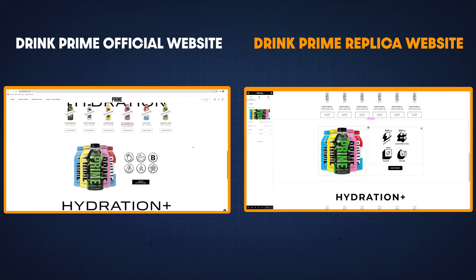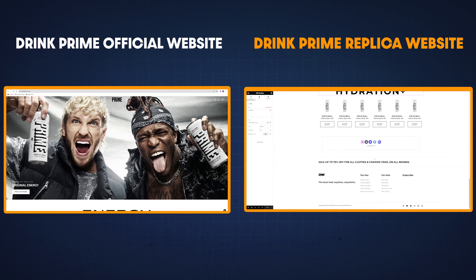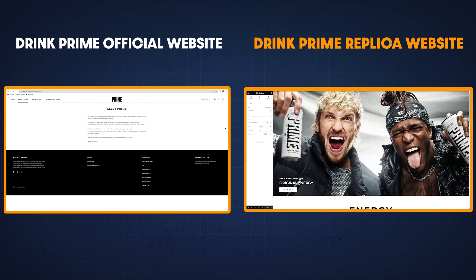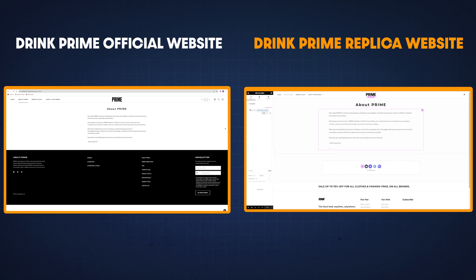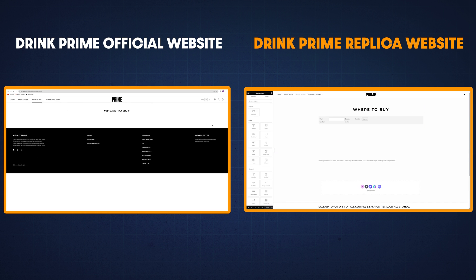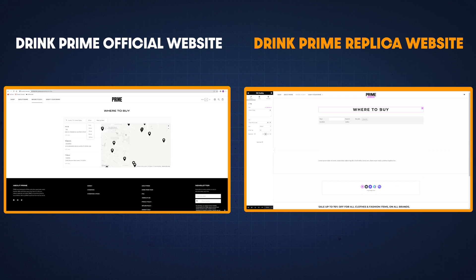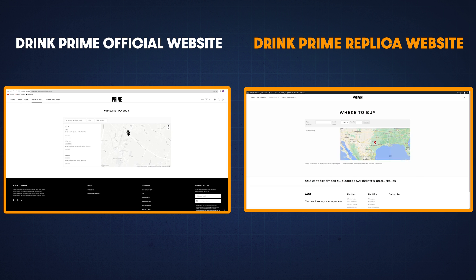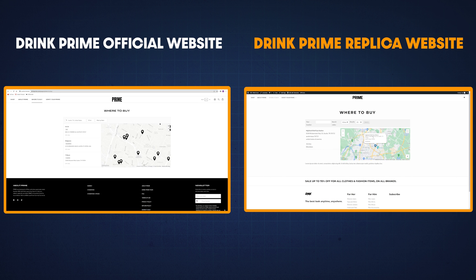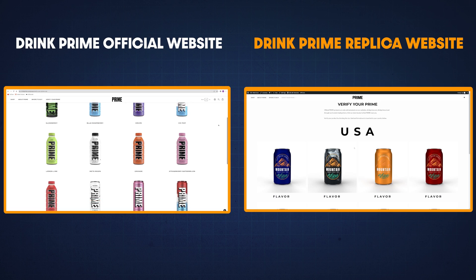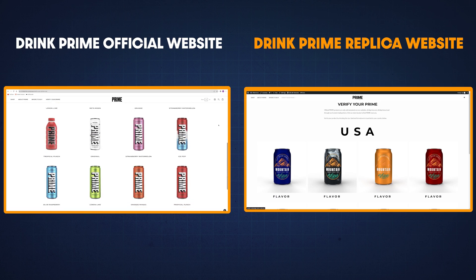I was able to completely recreate this website inside of Elementor, but just to avoid copyright issues, I'm not going to be publishing it. The goal of this video is just to show you guys that you can create any kind of website you want with WordPress and Elementor, and that you can take popular websites like this one and use them for inspiration. Just be sure not to copy them too closely, obviously.